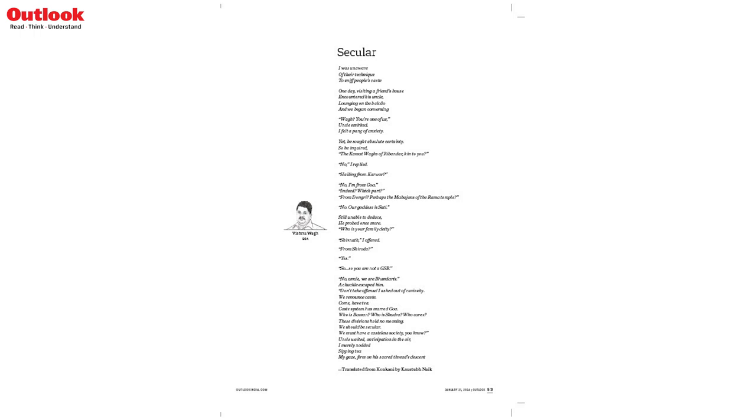Indeed, which part? From Dongri. Perhaps the Mahajans of the Rama Temple? No, our goddess is Sati.